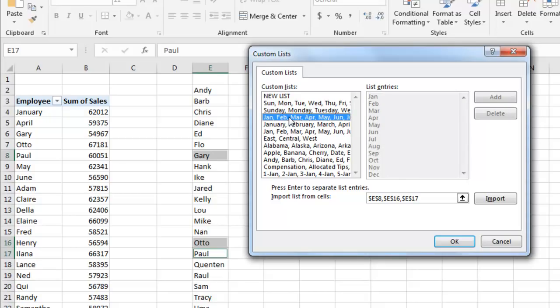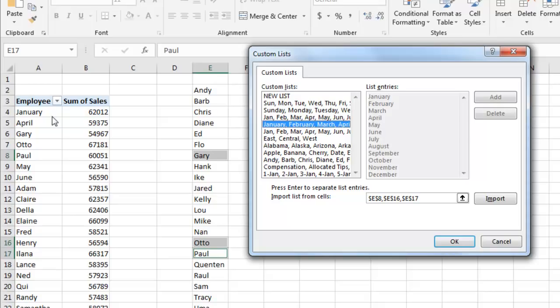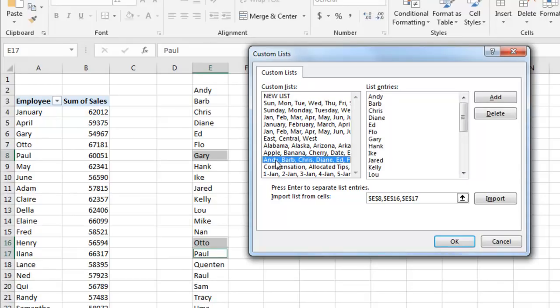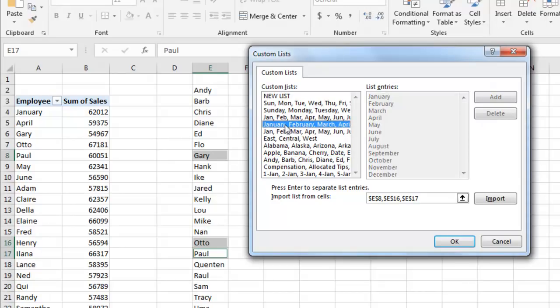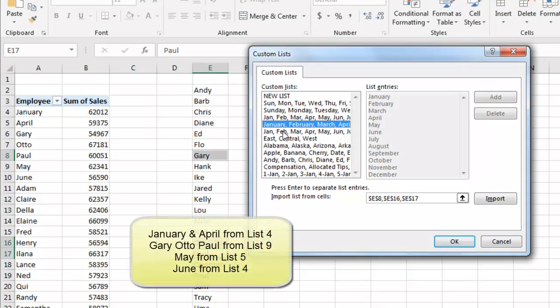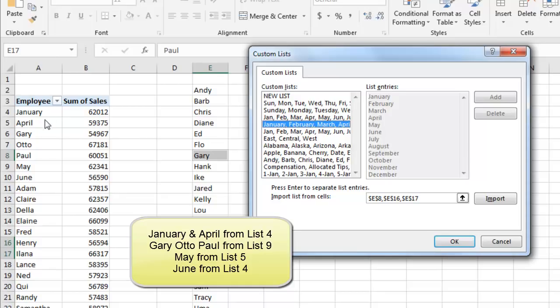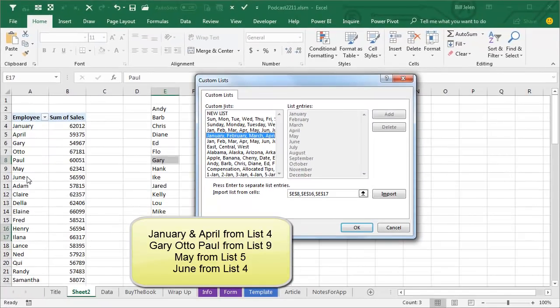Alright, so January and April are in this list, and then, where's Andy right here? So here's Gary and Otto and Paul in that list. But May and June, well, May is in this list, and June is in this list, right? So why is it mixing items from this list, this list, and this list? I don't have an explanation for that, I would have expected it would have chosen one list and used everything from that list, you know, or something, right? Why January, April, and then June all the way down here? That makes no sense to me at all.